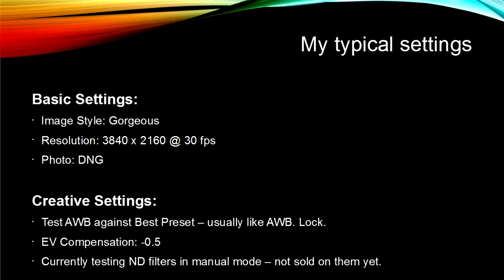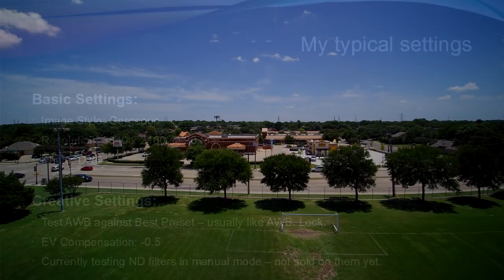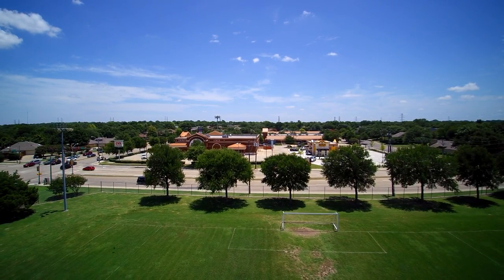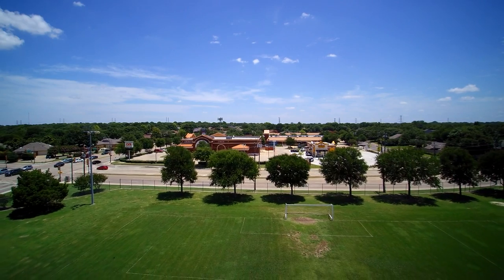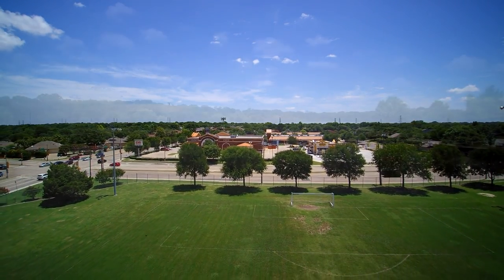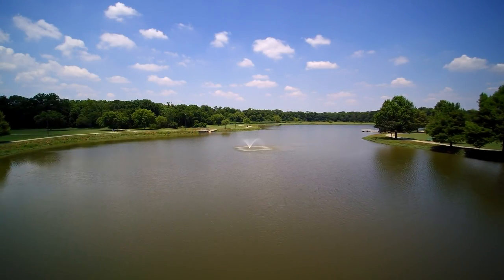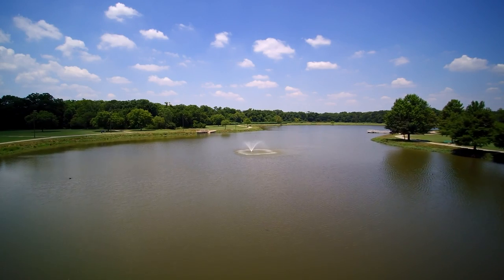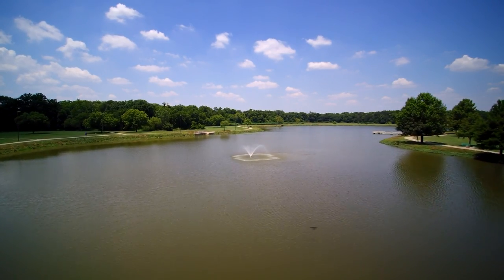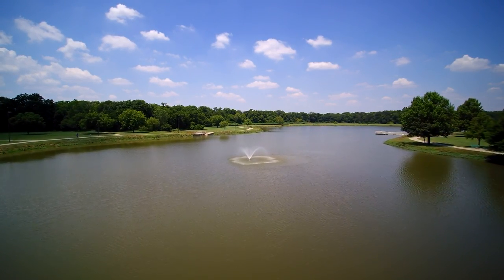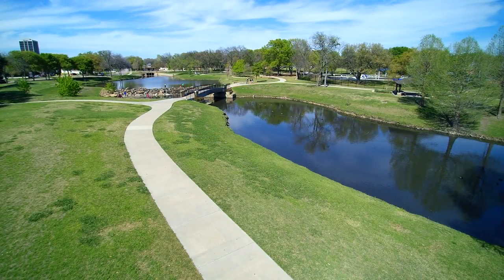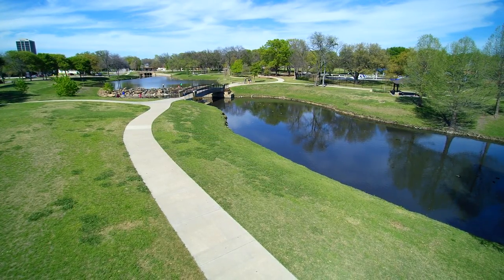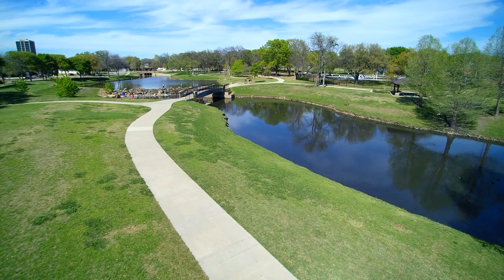I've only begun testing with the ND filter. So far, I haven't seen any improvement to my videos with them, but I'll test more. If nothing else, I may leave the ND4 filter on all the time, if only because it provides better protection for the lens than that flimsy filter that comes with the camera. I just don't see much use for manual mode other than avoiding light blooms, but that may change if I start using filters more.